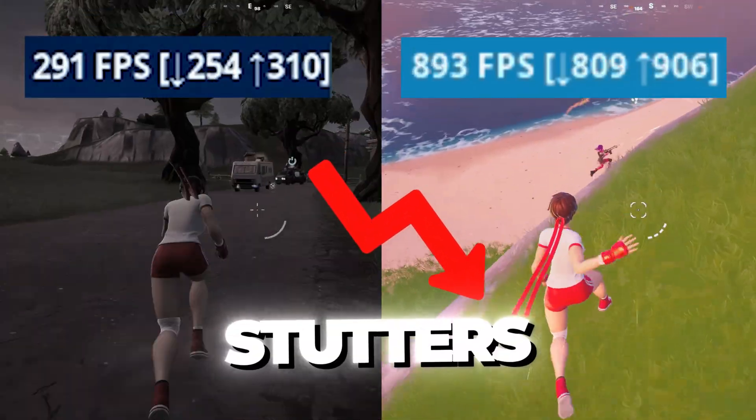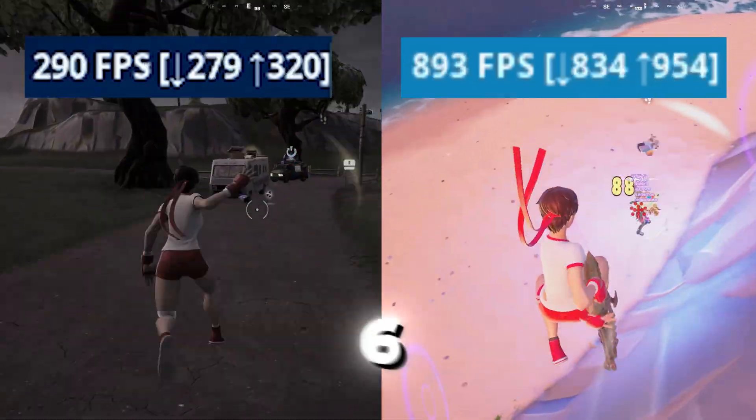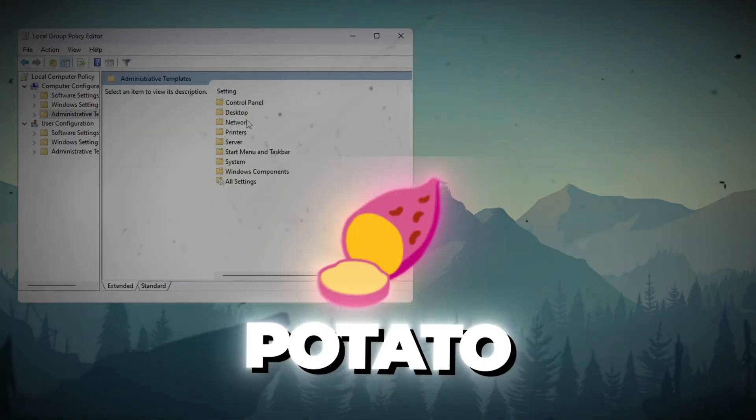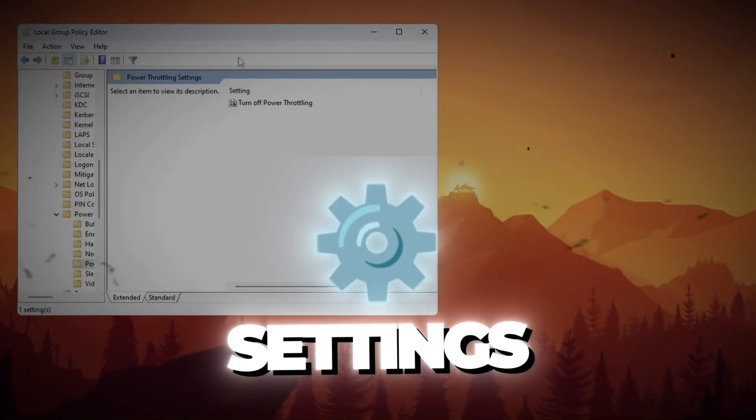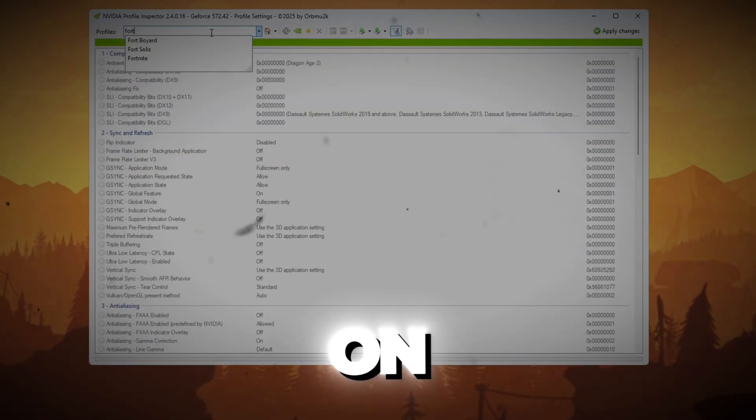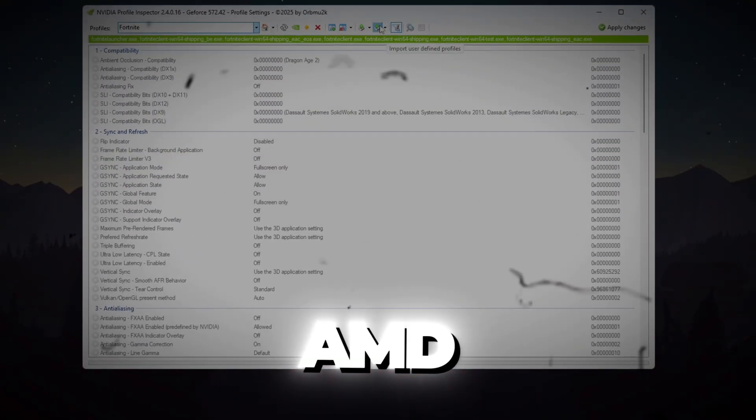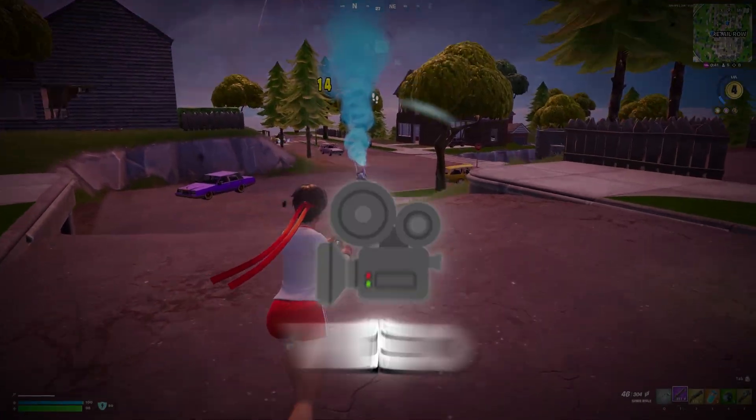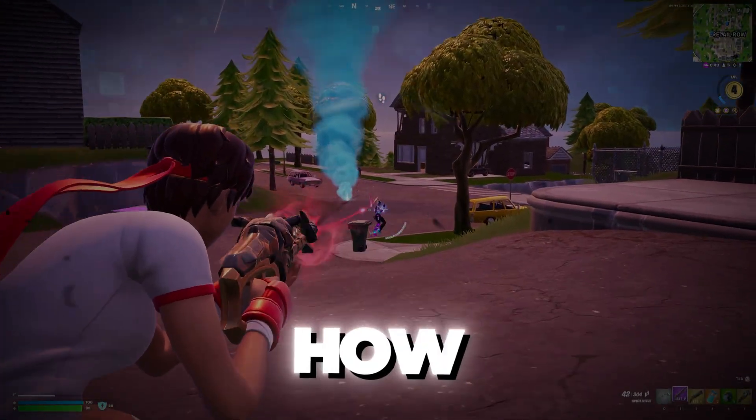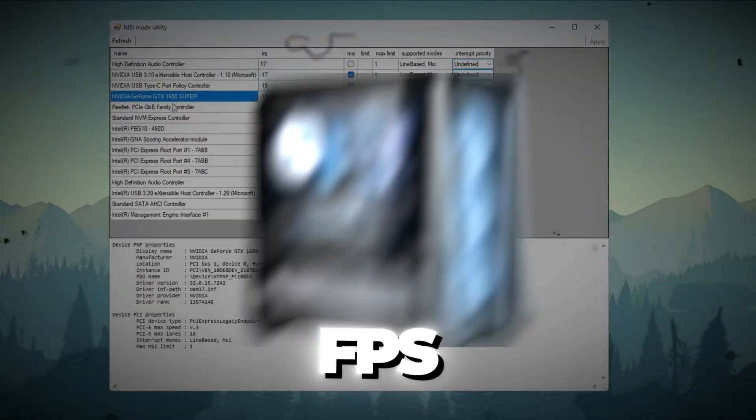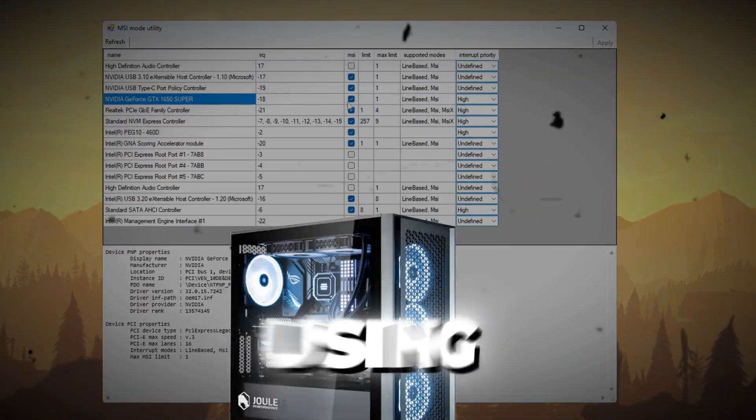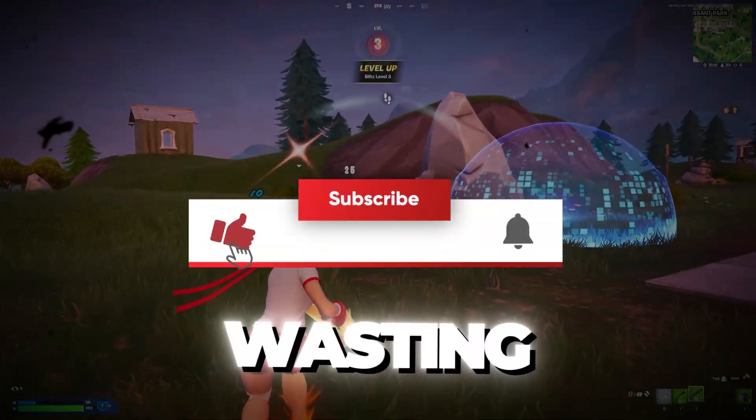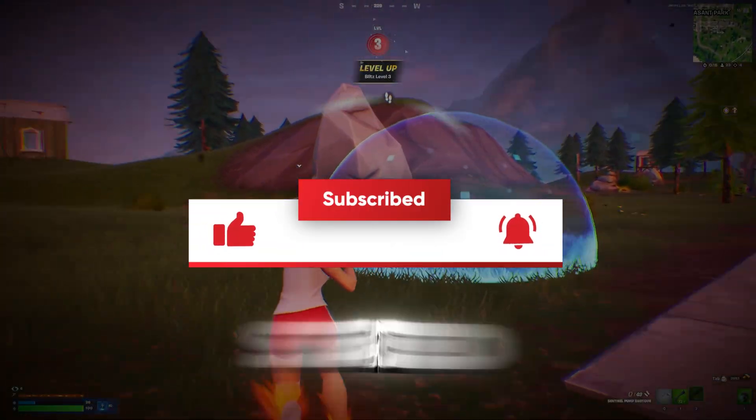Are you tired of lag and stutters in Fortnite Chapter 6? What if I told you that with these potato graphics settings, you can get max FPS even on Intel, AMD, or Nvidia PCs? In this video, I'll show you how I turned my low-end PC into an FPS beast using these exact tweaks. So without wasting any time, let's get started.